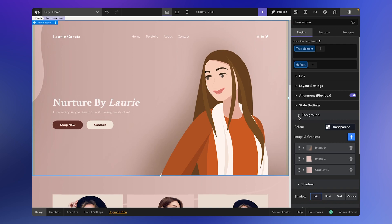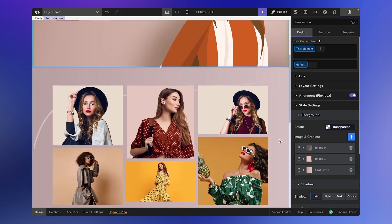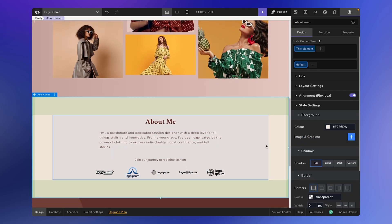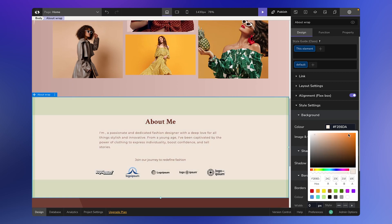First up, let's talk about backgrounds. Under the background option, you can choose a color and even layer it with an image or gradient. To modify the color, select your desired element. For instance, I'll pick this container. Click on the color icon and choose your preferred shade. Want to add some opacity? You can do that too. Pretty neat, right?